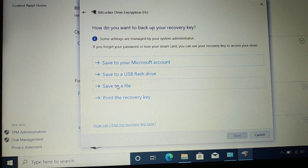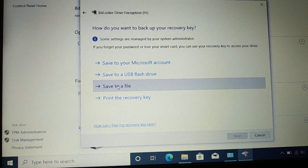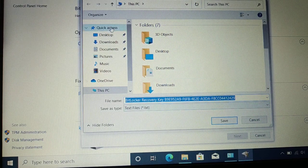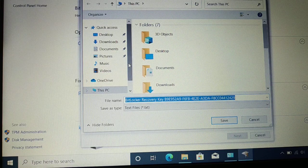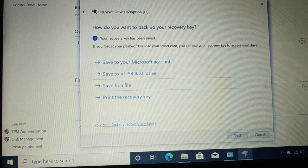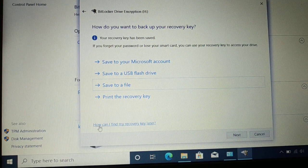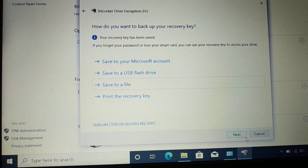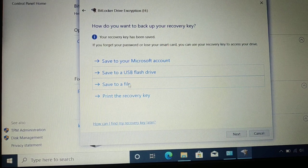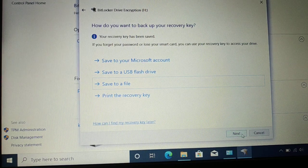I'll choose 'Save to a file.' This is the BitLocker recovery key file. I'll save it inside my Documents folder and click Save. You can also use multiple options — save to Microsoft account, USB flash drive, save to file, or print. Whichever location you save to, that's where you'll find your key if you lose access. Click Next.